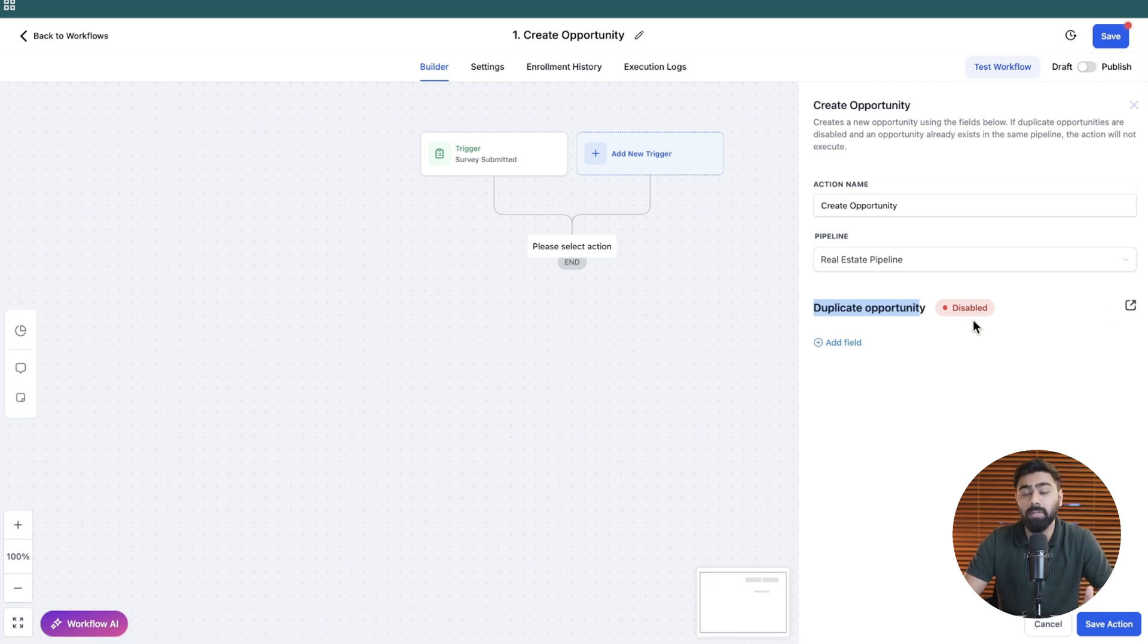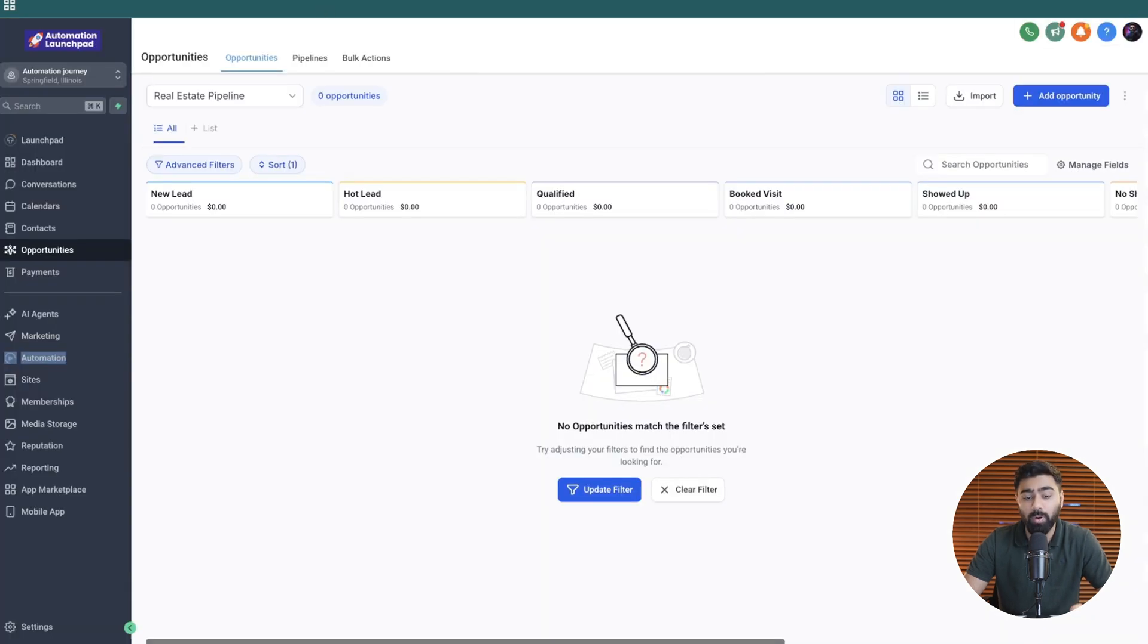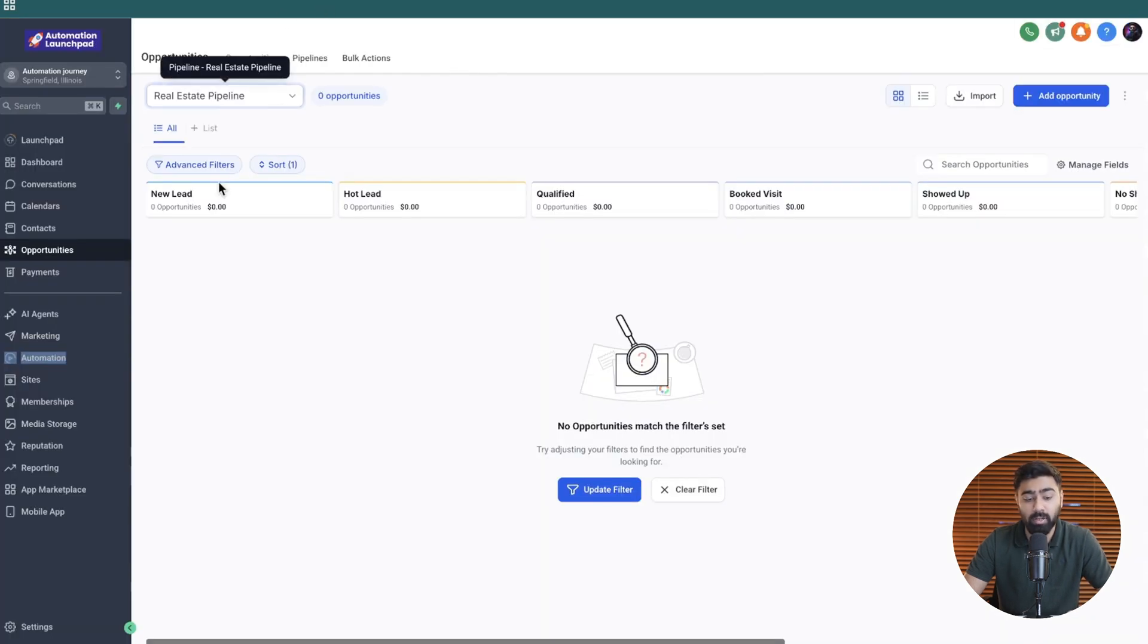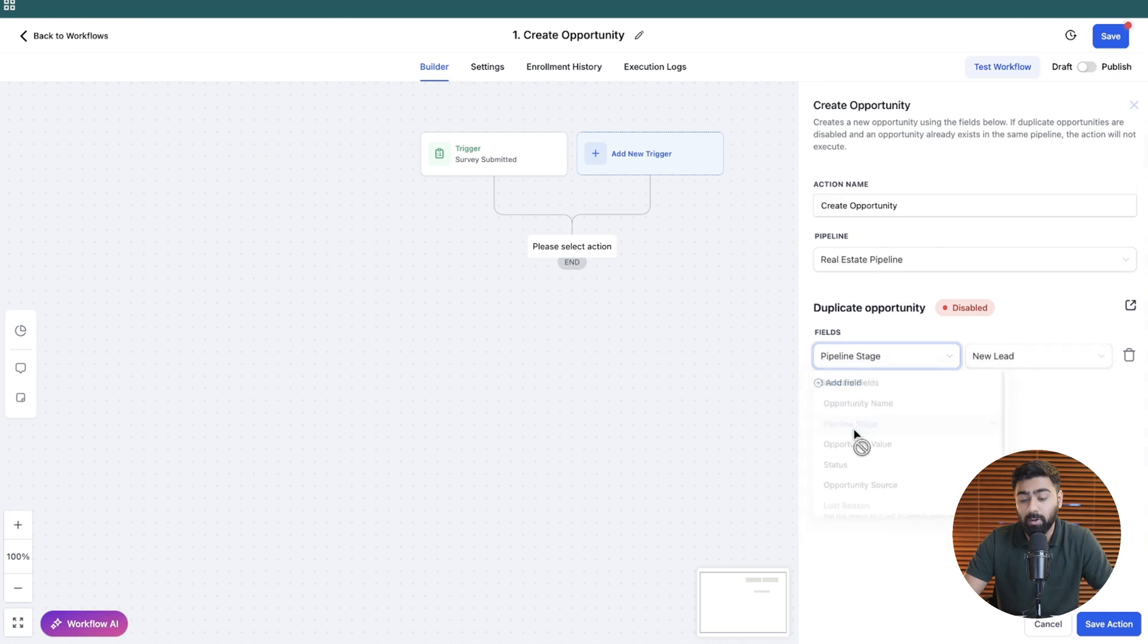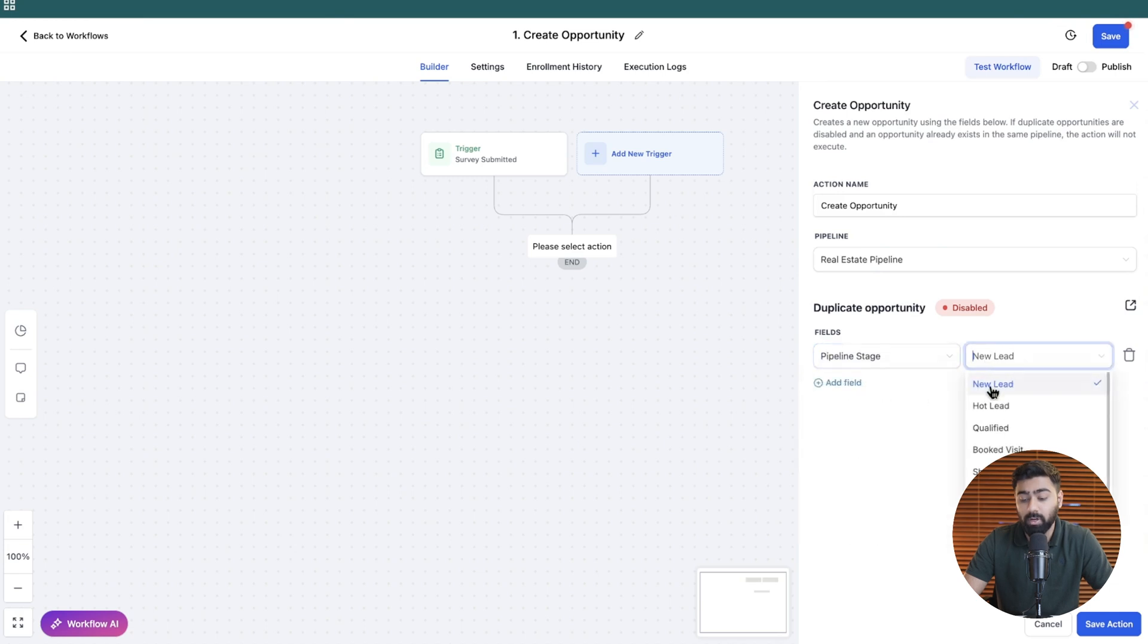For now I'm going to keep this as it is and I'm going to click on add field here because we do have to define which stage should they land in and we want to define this to new lead. So let's go back here and from this drop down we will select pipeline stage and by default it picks the new lead one as that's the first stage.